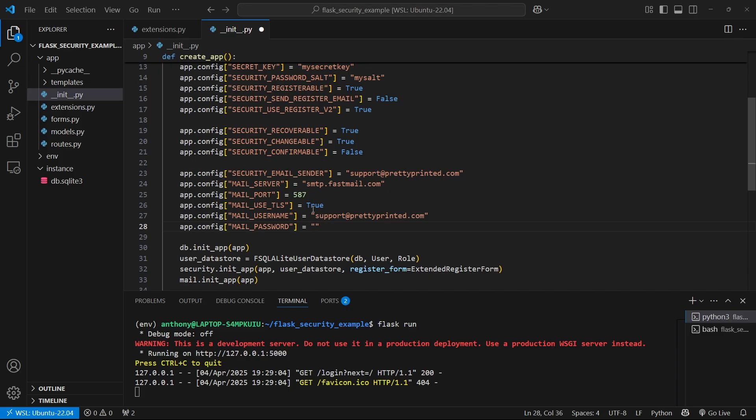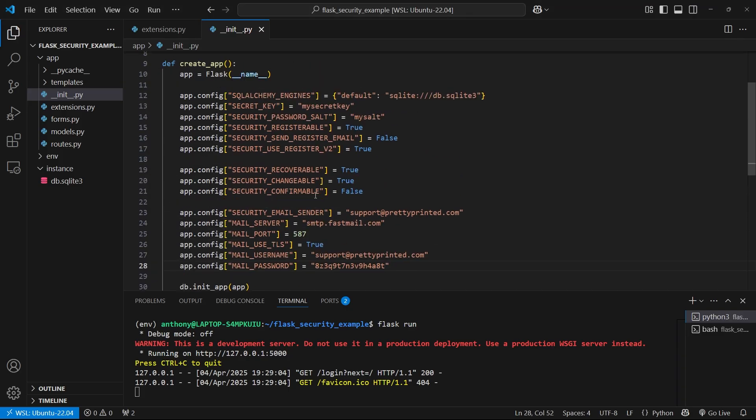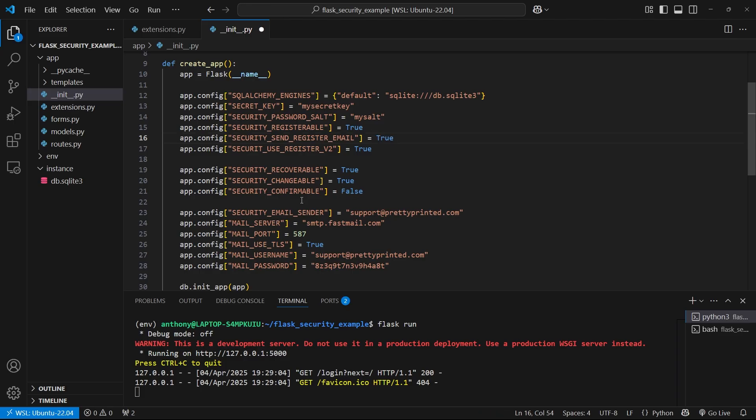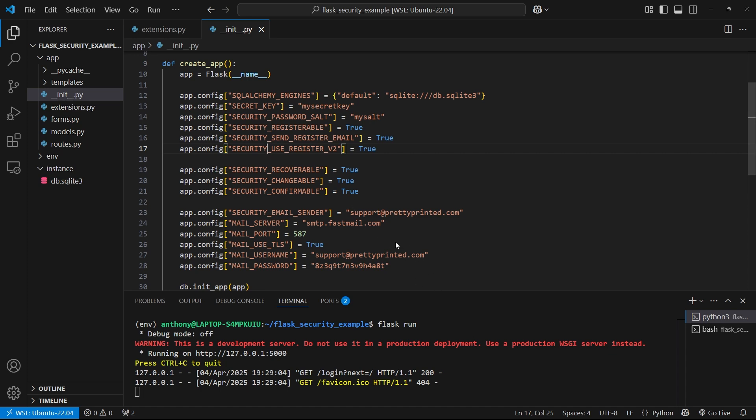With the mail configuration set up, all I need to do is turn on the email. So send_register_email, I'm going to turn that on, and then I can set security_confirmable to true so the confirmation emails will be sent.